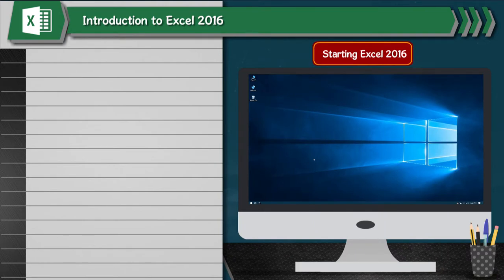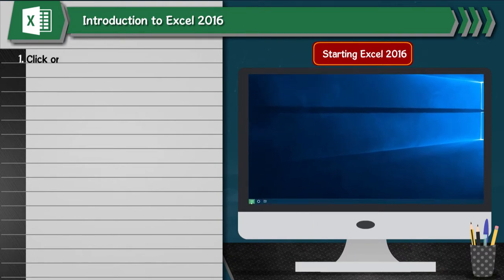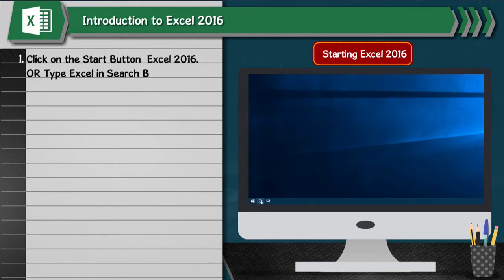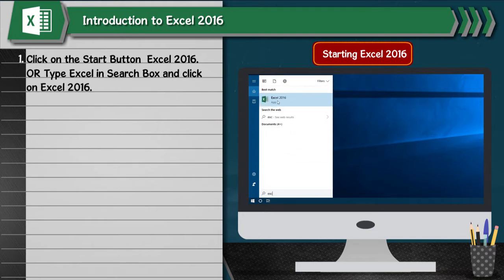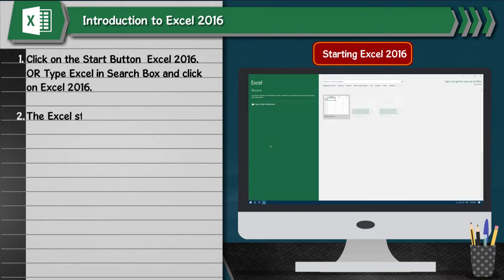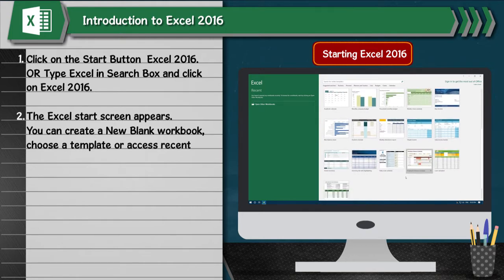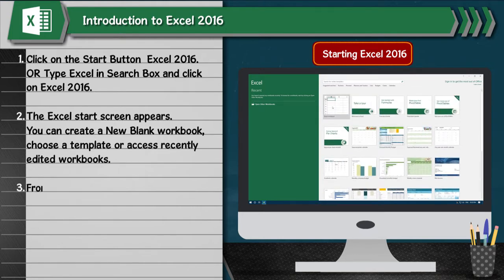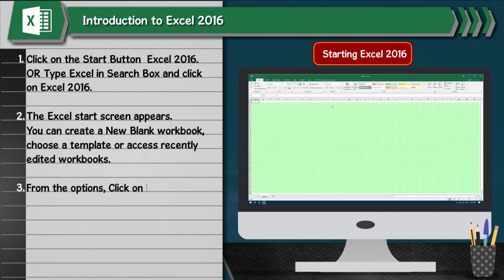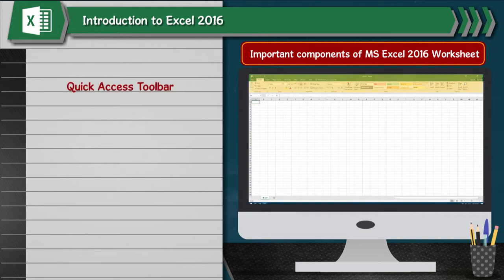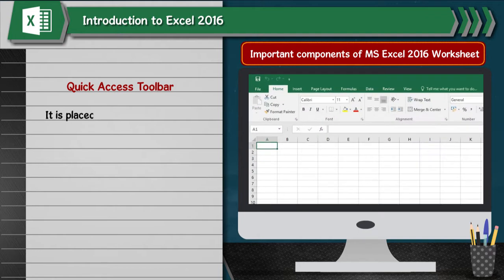Starting Excel 2016: 1. Click on the Start button, go to Excel 2016, or type Excel in the search box and click on Excel 2016. 2. The Excel start screen appears. You can create a new blank workbook, choose a template or access recently edited workbooks. 3. From the options, click on Blank Workbook.